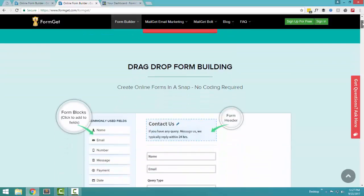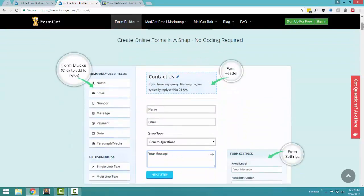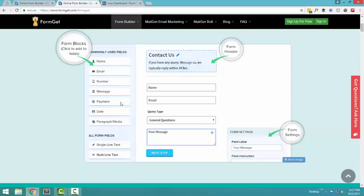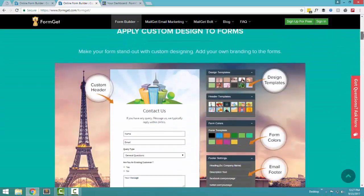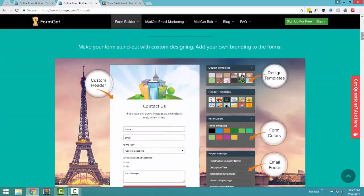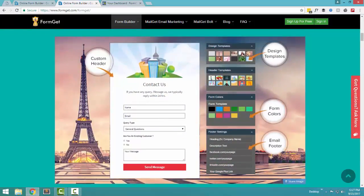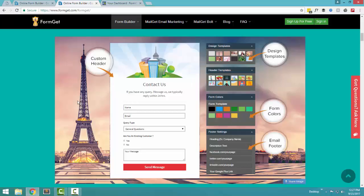We actually offer a drag and drop form building software. So basically if you want to create any kind of form, you just have to press the name, email, number, message, any kind of fields that you want and instantly a form is generated. Once the form is generated, you can apply any kind of design to the form to just make sure that it stands out from rest of the competition.